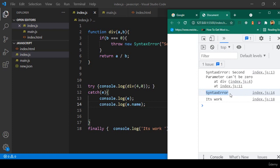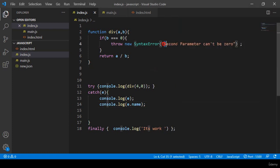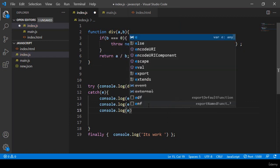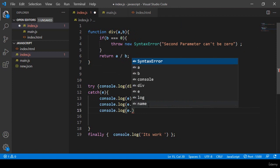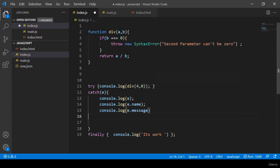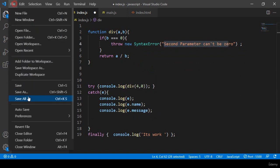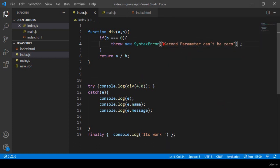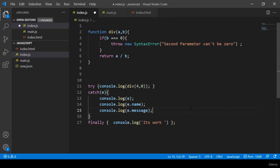Also if you want to get the error message, you can get it with a console.log using the parameter and declaring the built-in property 'message'. So 'event.message' will display the error message. Let's check — click save all and refresh. You can now see 'SyntaxError' and at line 15 it displays the message: 'second parameter cannot be zero'. That is our error message. I hope you get some idea.